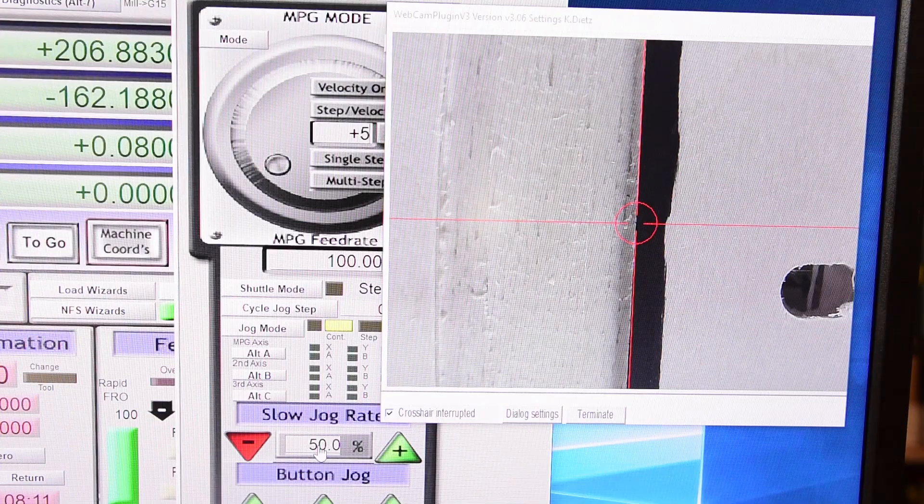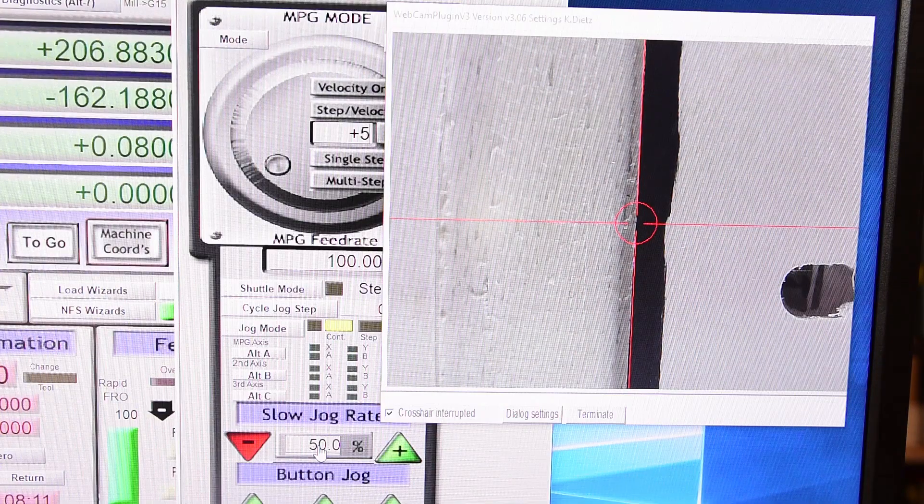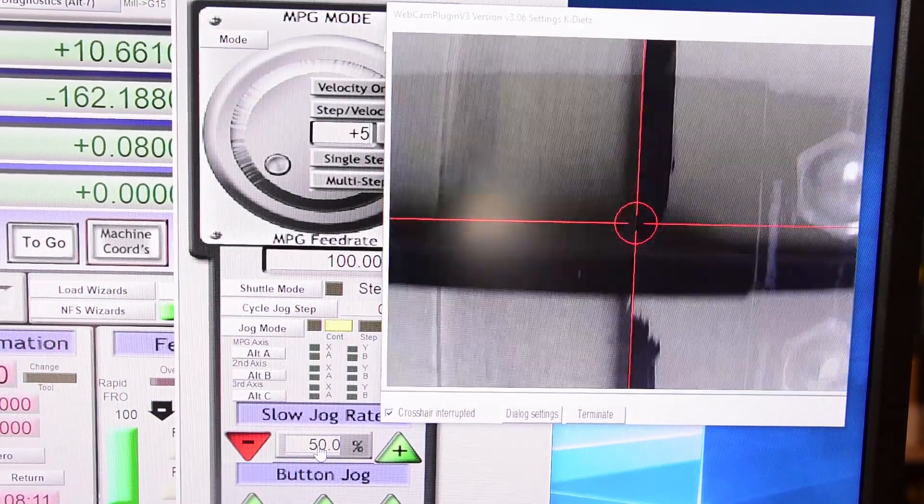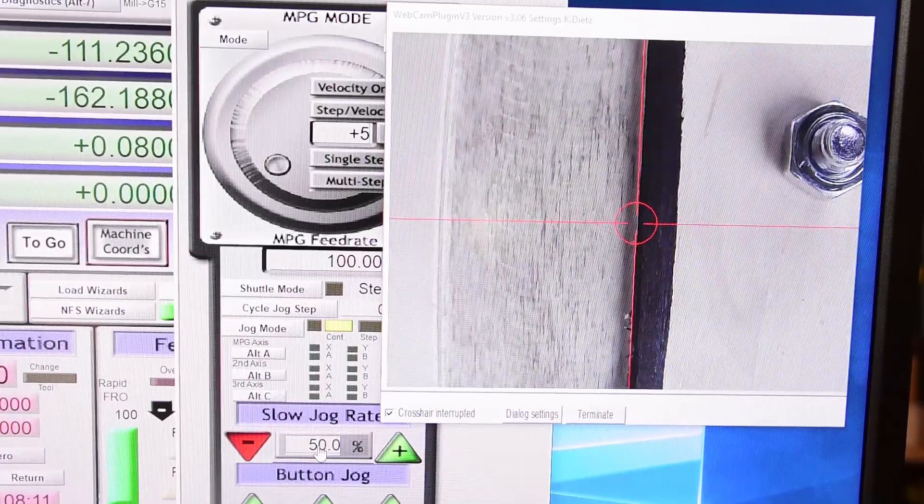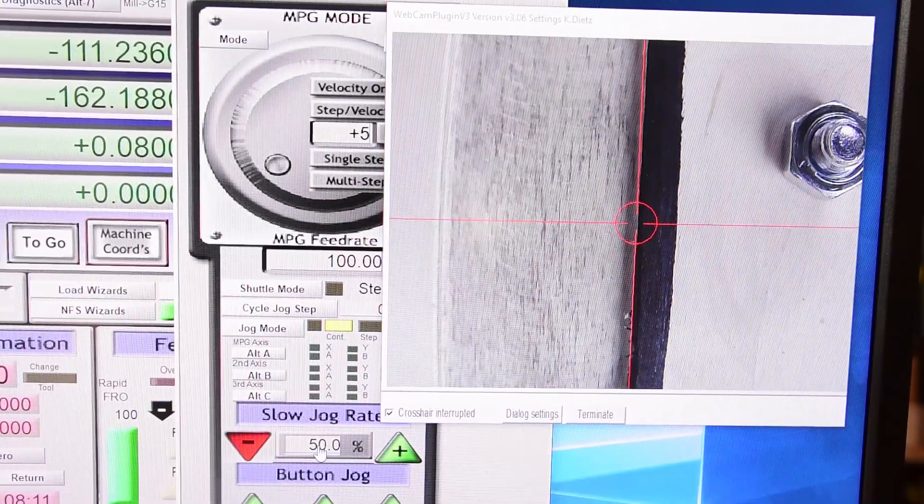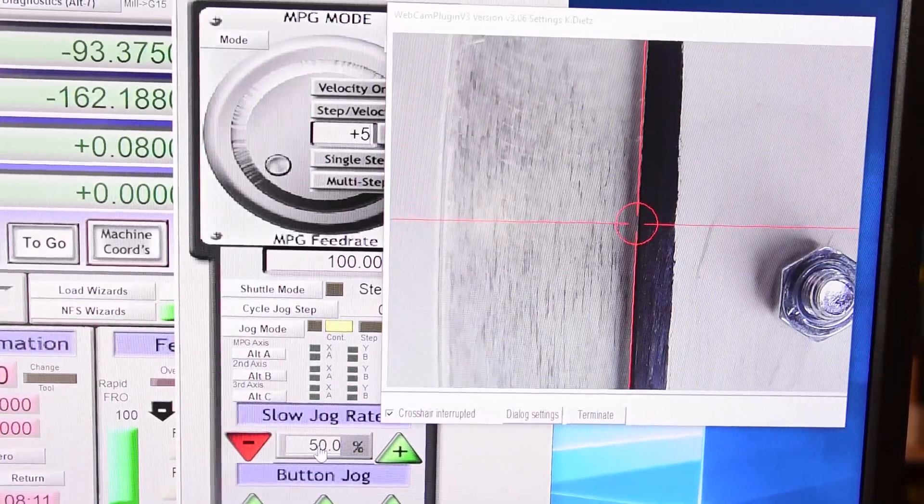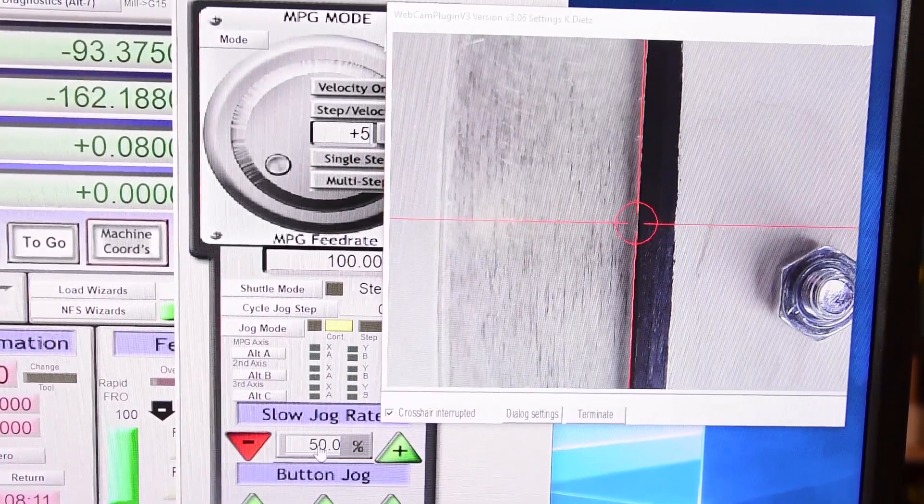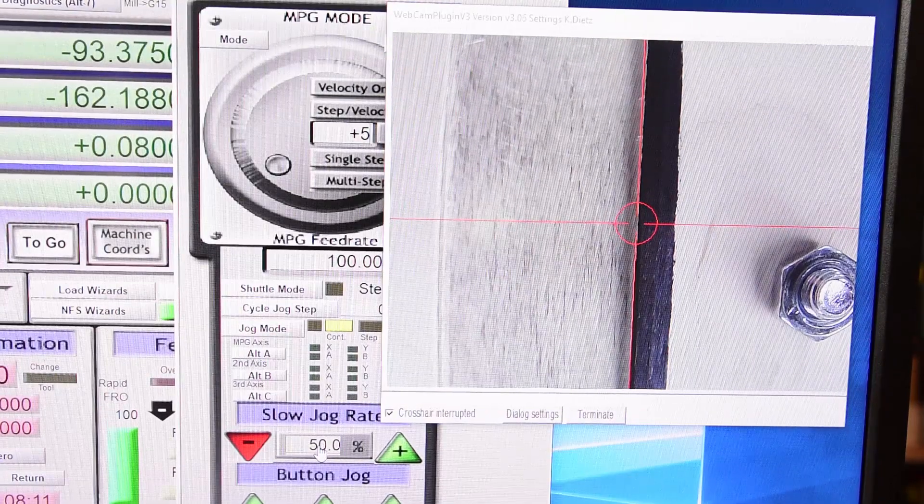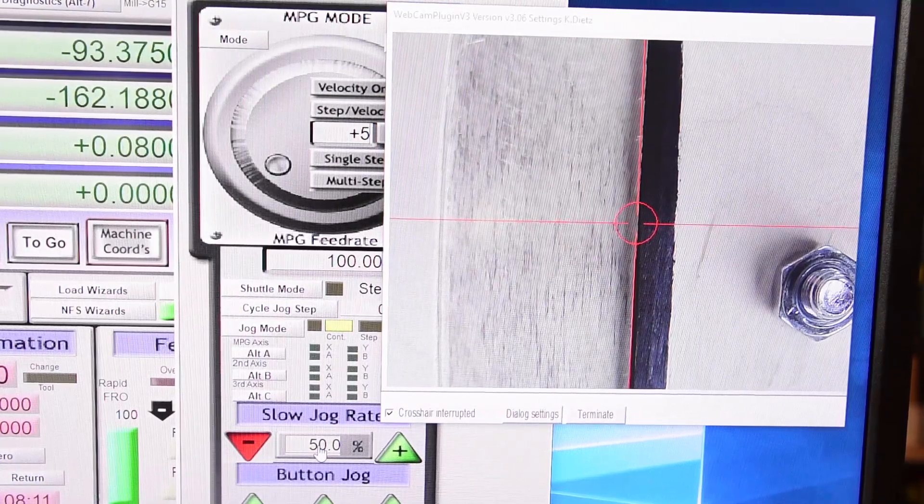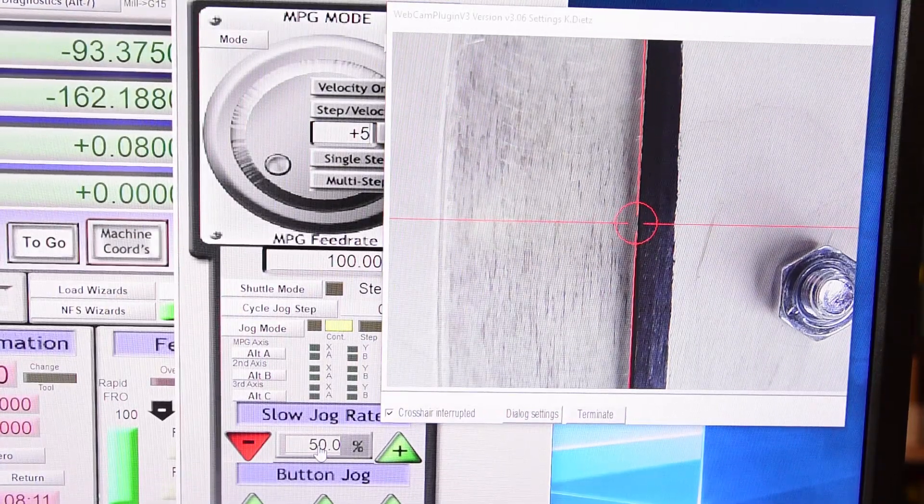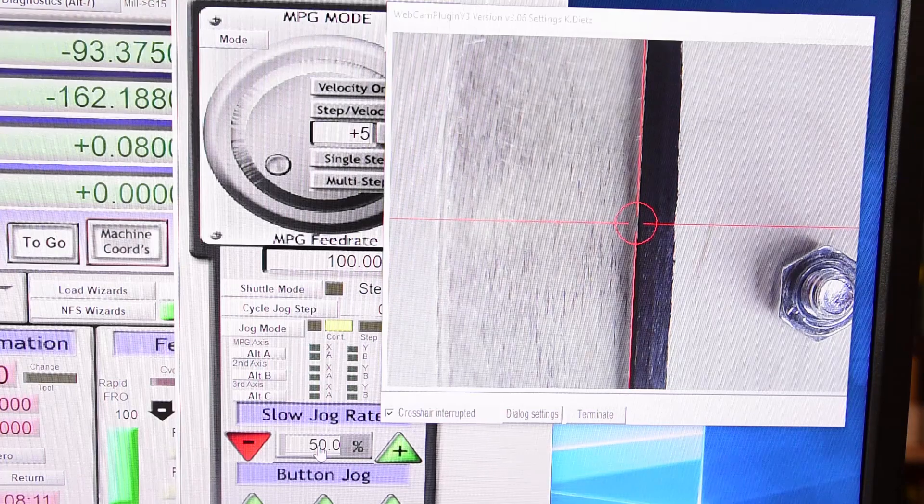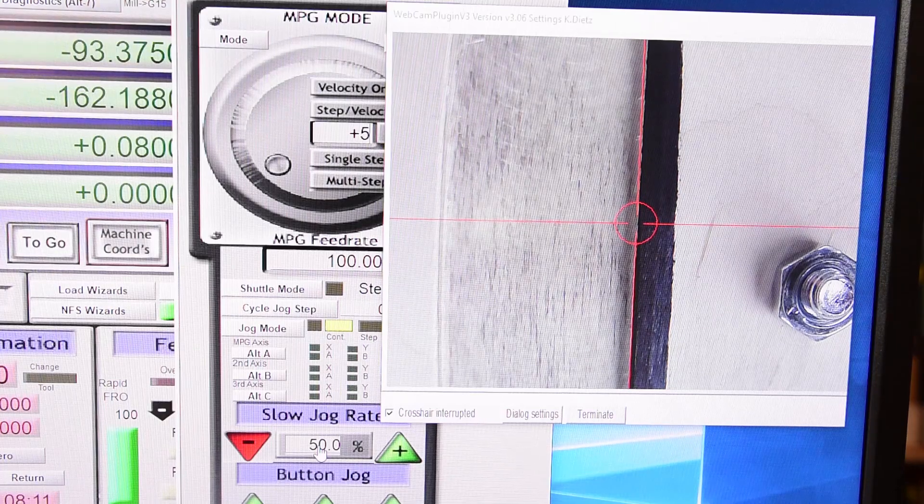We'll just lock the jig down there and bring it back to where our bolt is, double check that we're lined up here. Crosshairs look to be pretty good but I think I can move this over just a tad here.